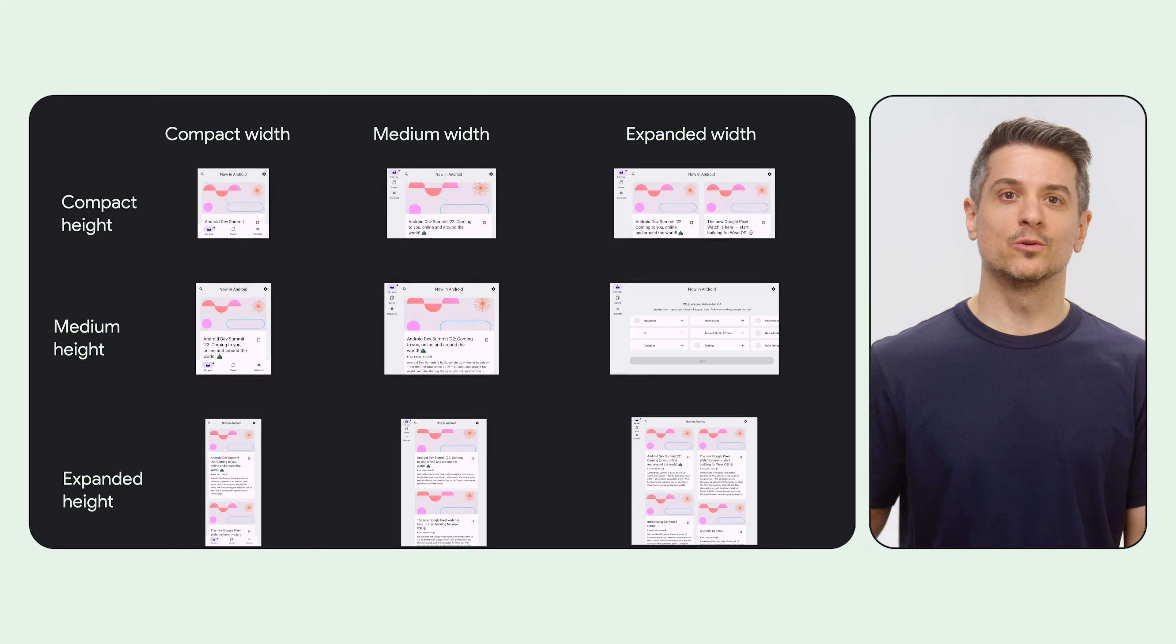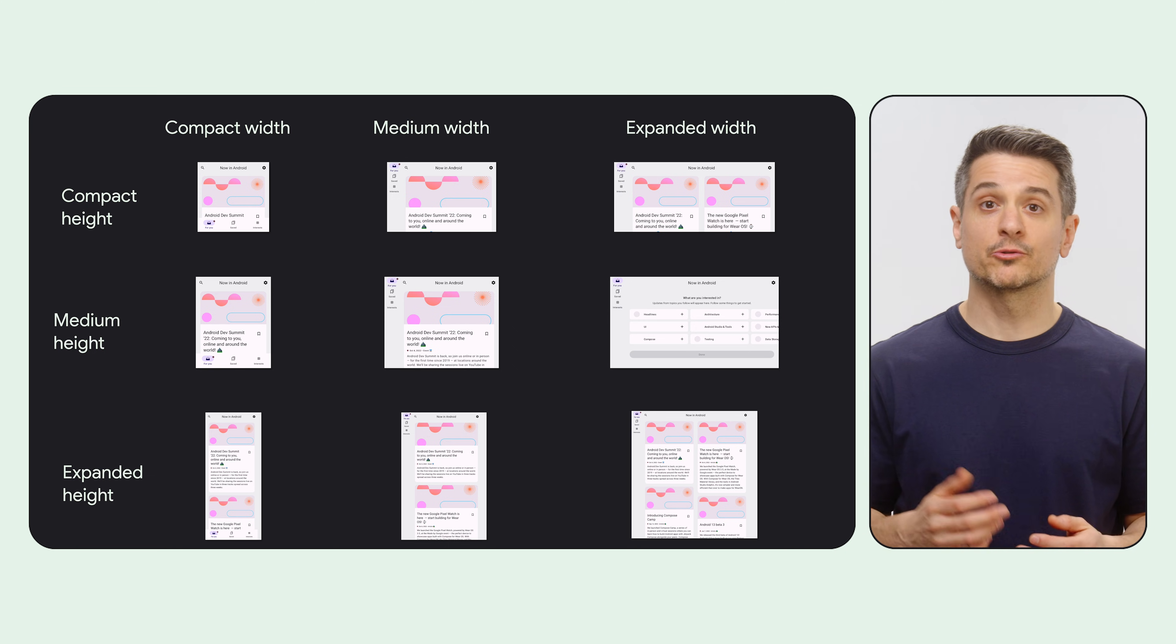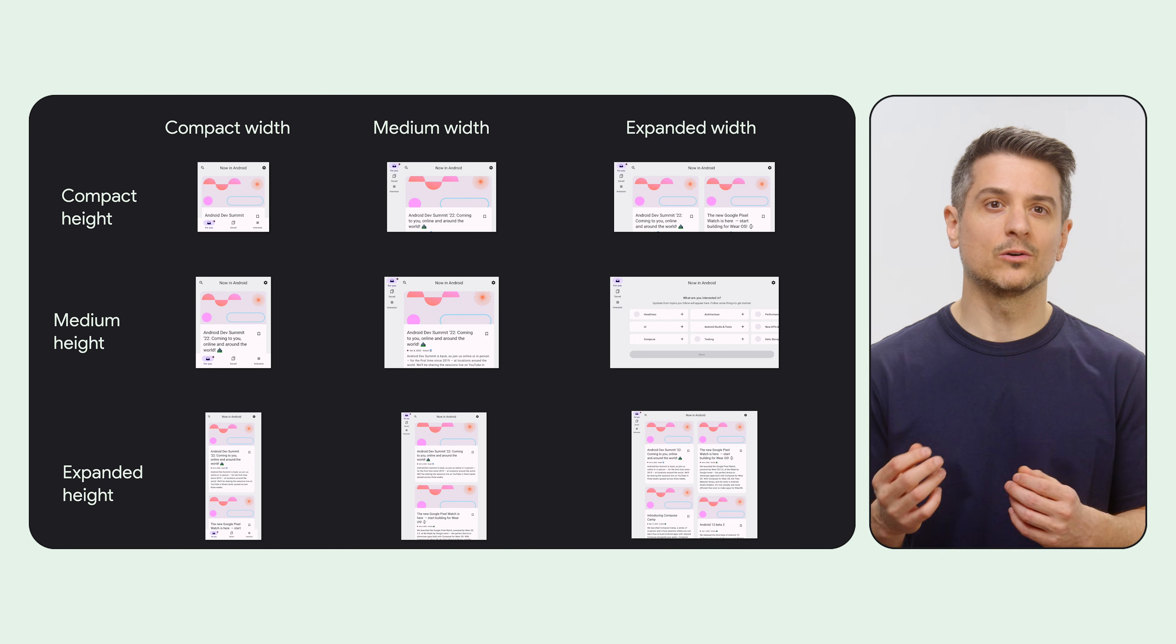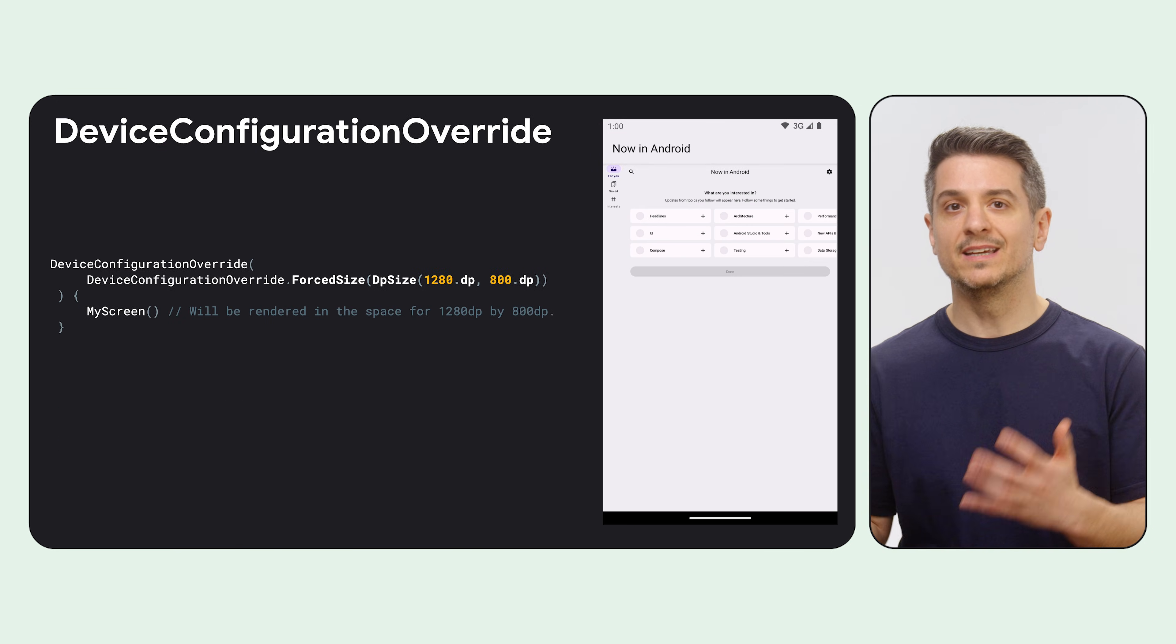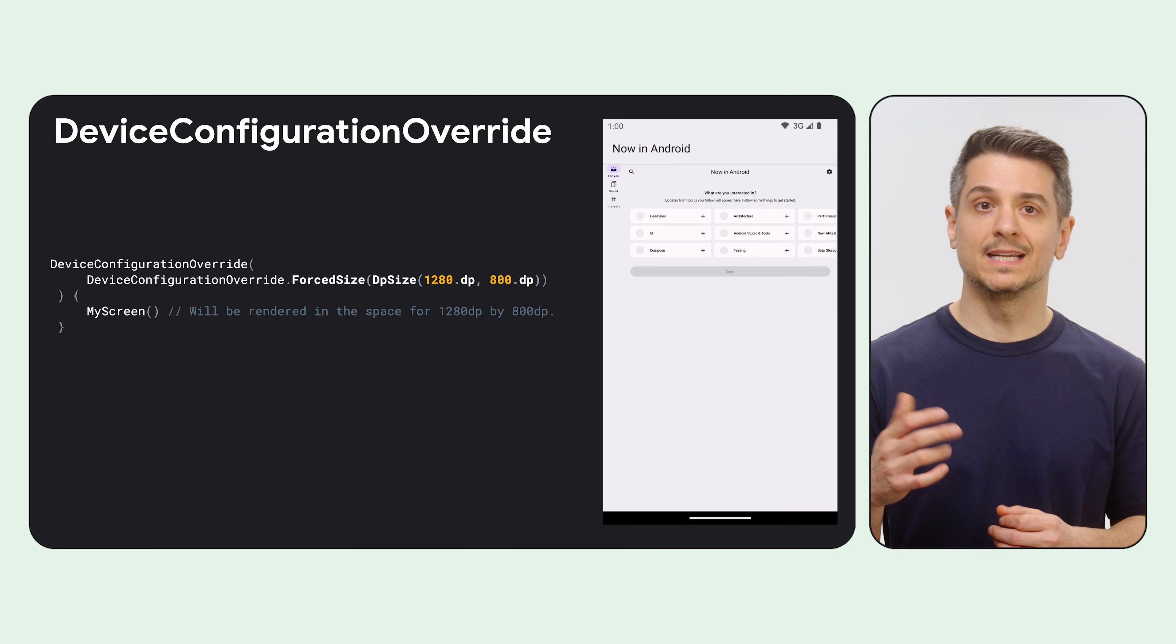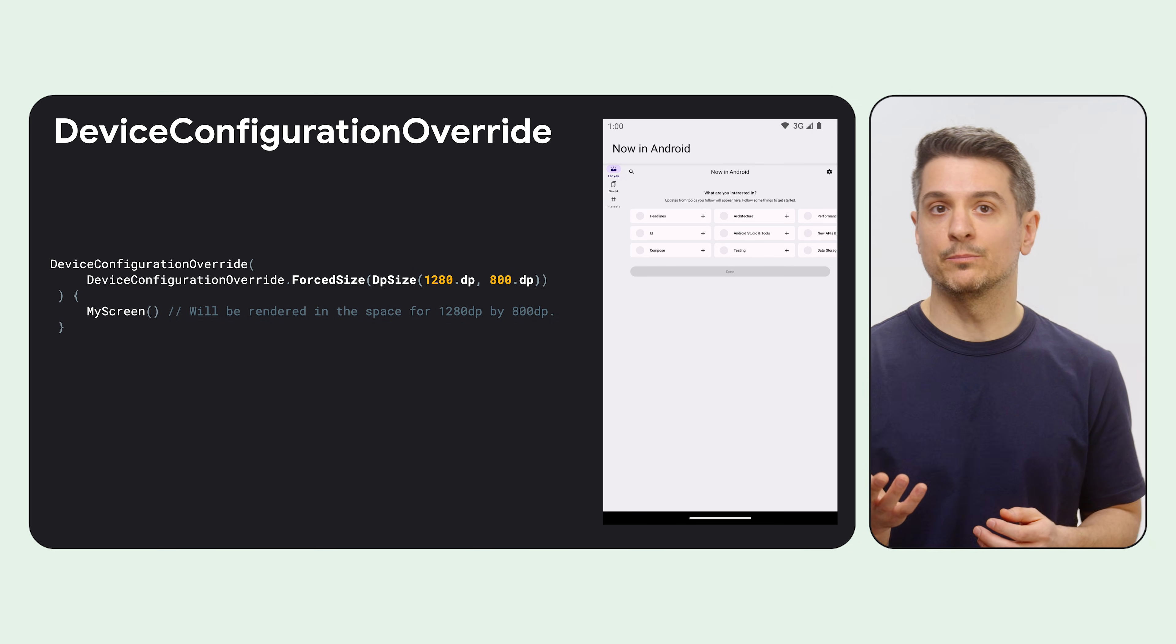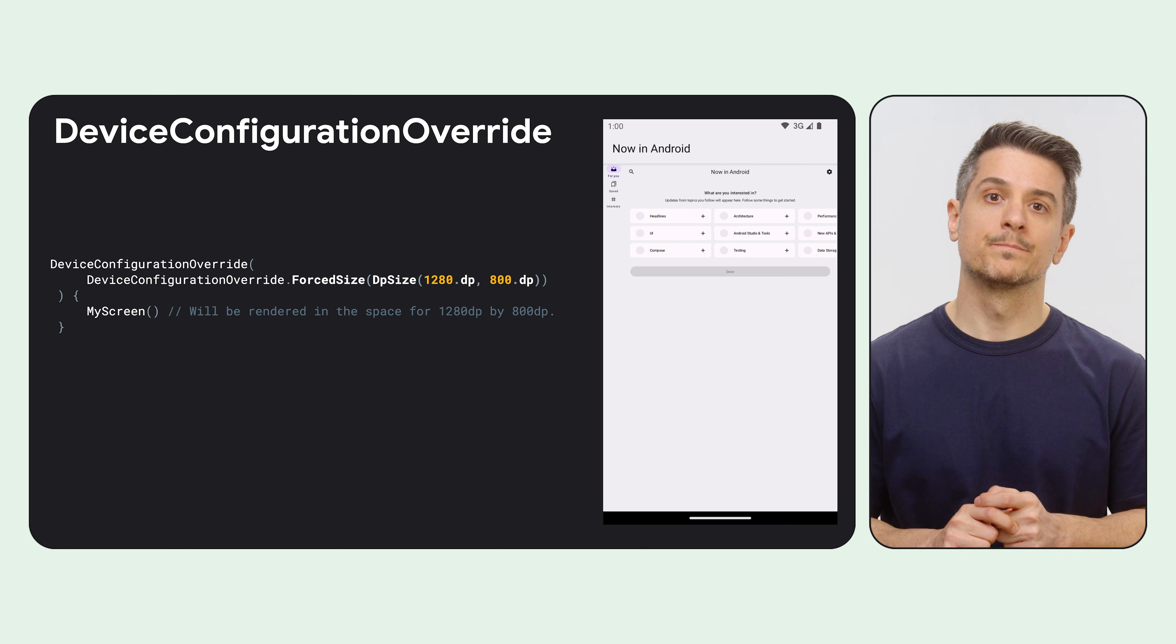So what should you test? Well, first, the obvious, the layouts. Screenshot tests are a very effective way to catch regressions, but testing all of these combinations for every screen would be costly using different devices. So in Compose, you can use a utility called Device Configuration Override. It lets you emulate different window sizes in a single device. In this example, we're rendering an expanded layout inside a portrait phone emulator.